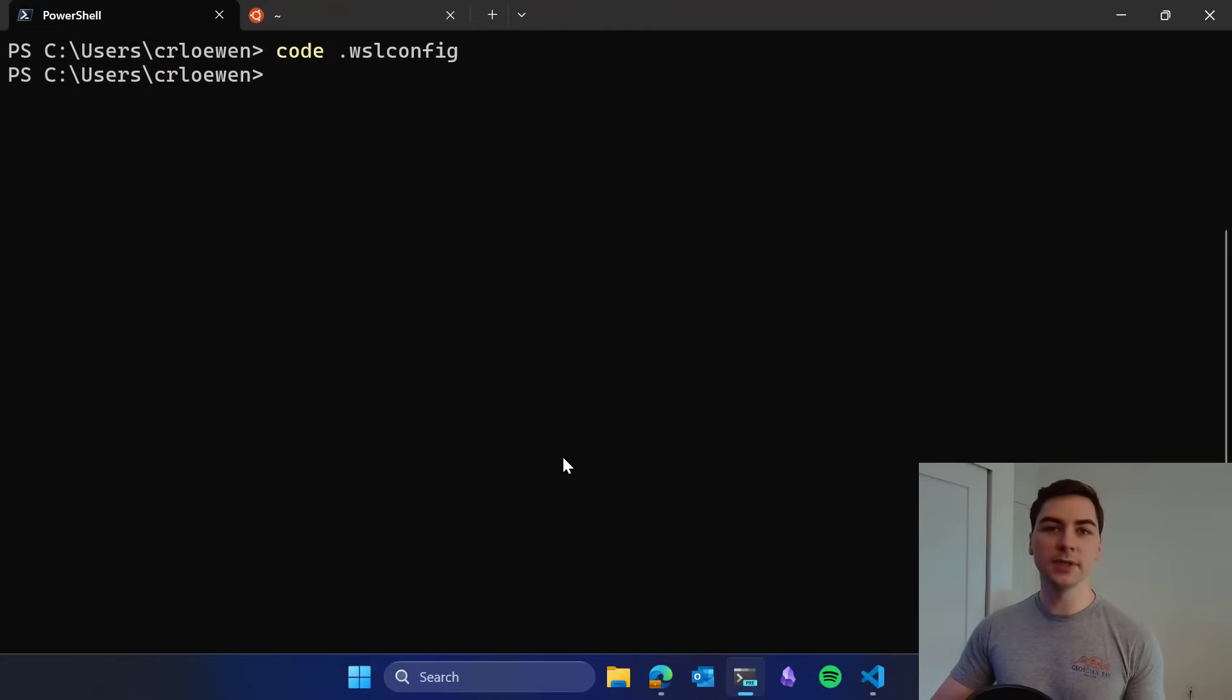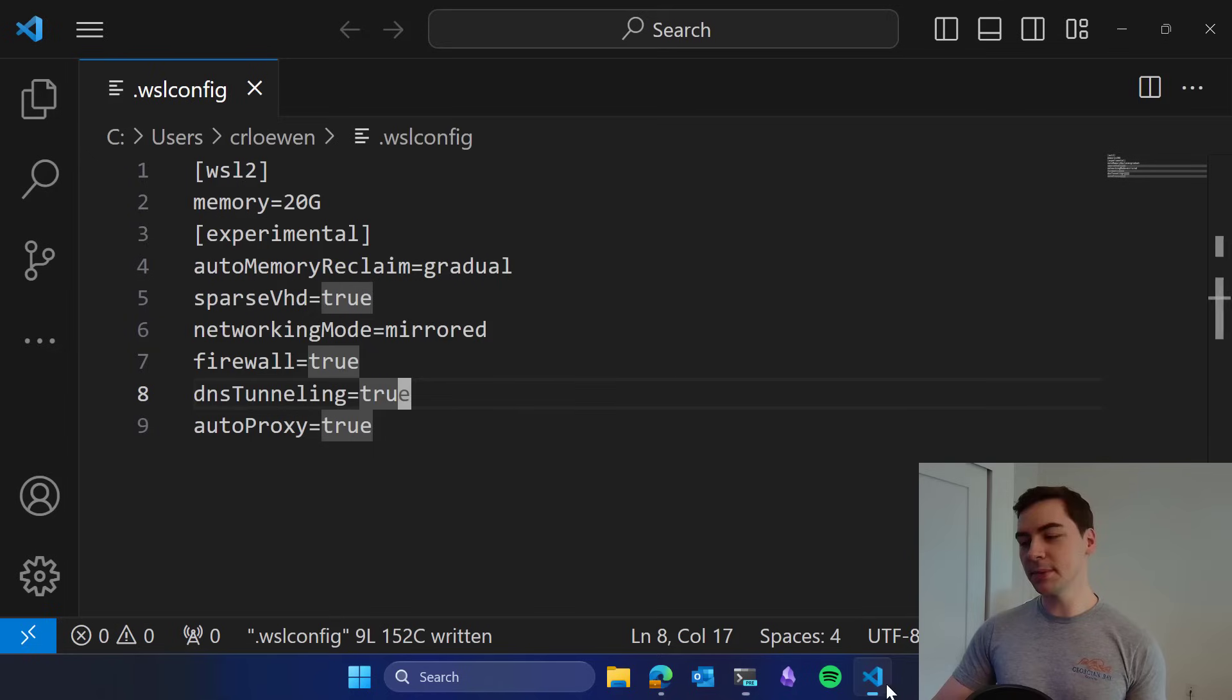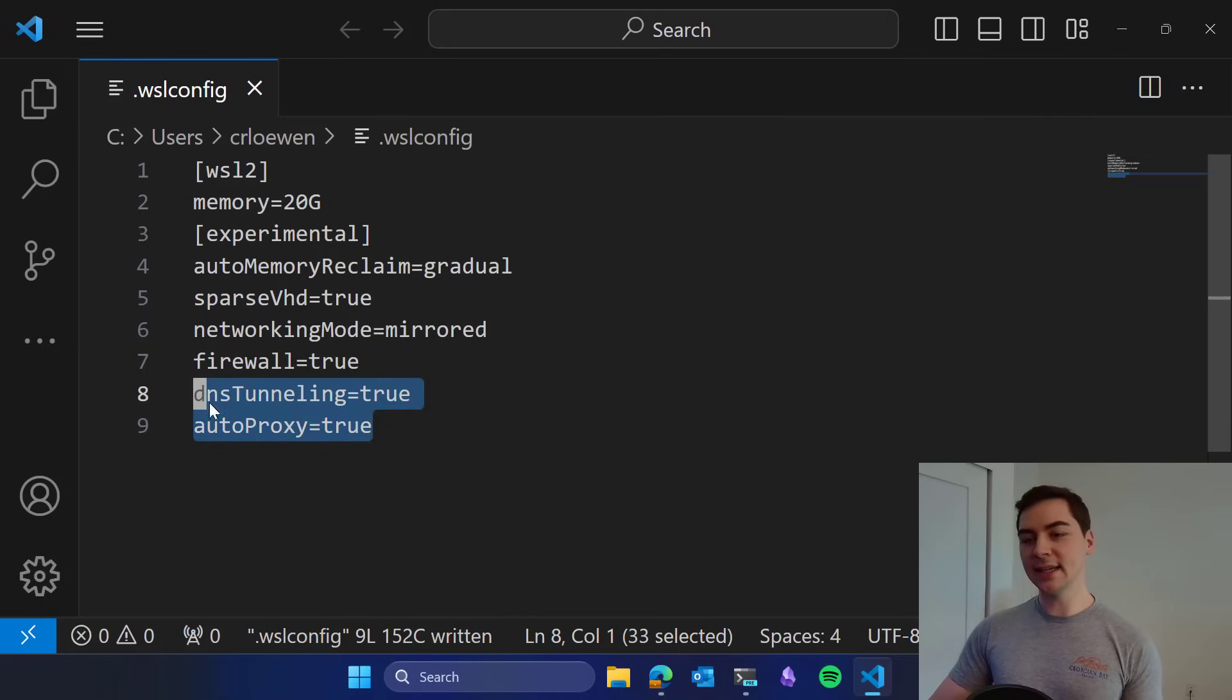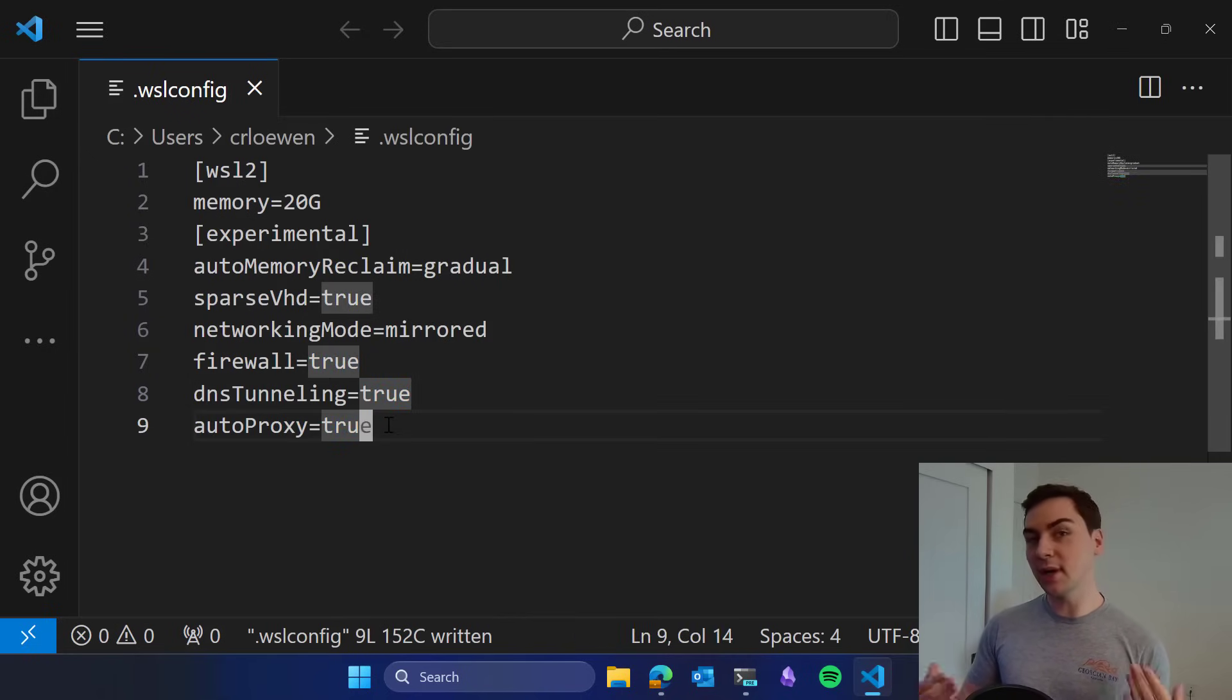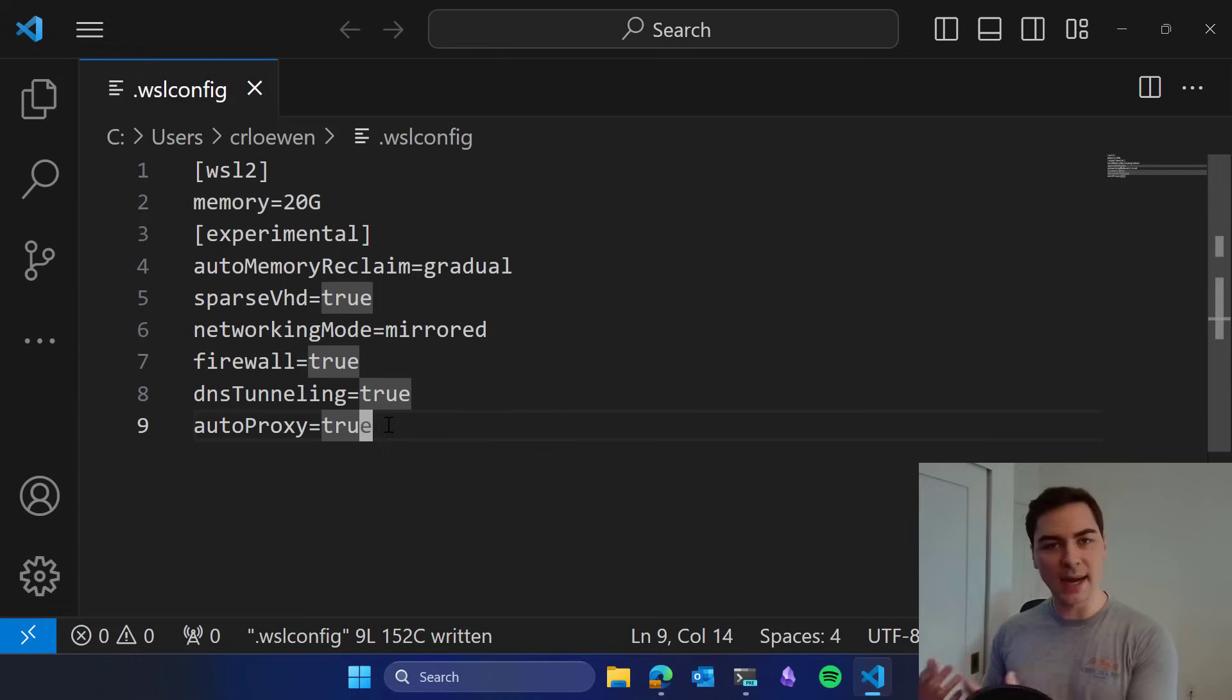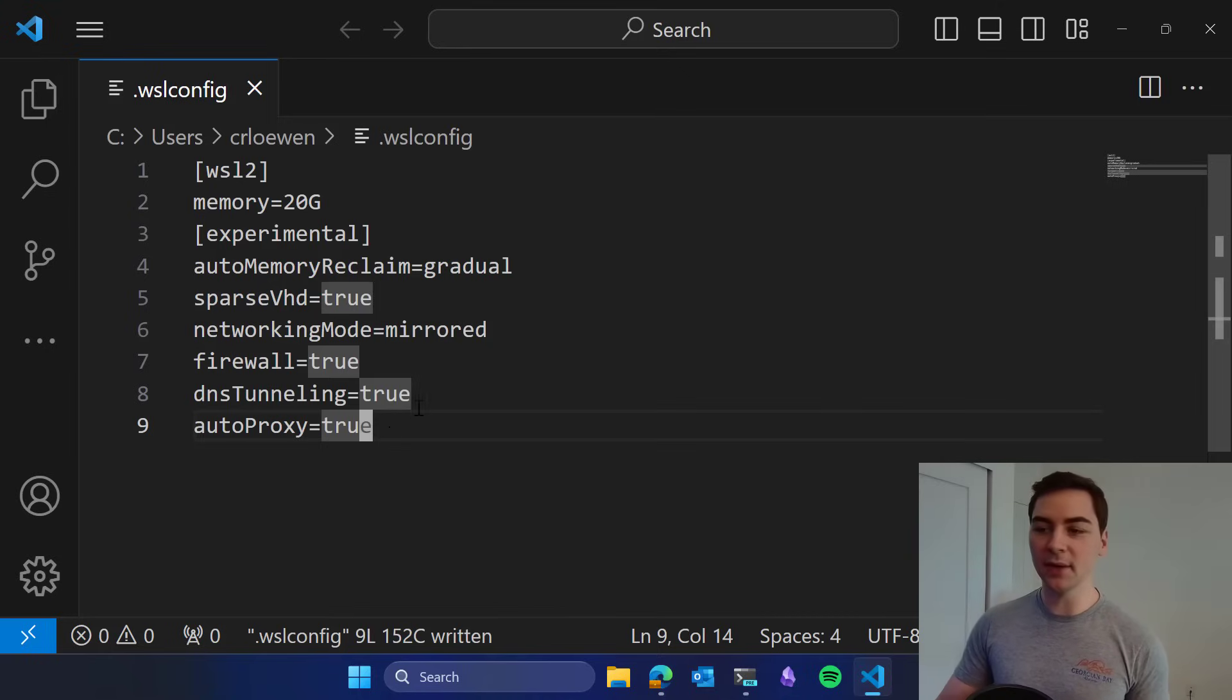The last two features we're going to talk about today are both in .wslconfig: DNS tunneling and auto proxy. Both of these features are networking-based features that do a lot of work behind the scenes. They're a little bit harder to demo, so I'm just going to be explaining what they do here.